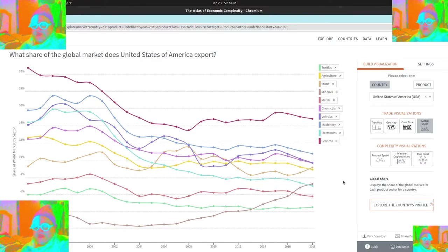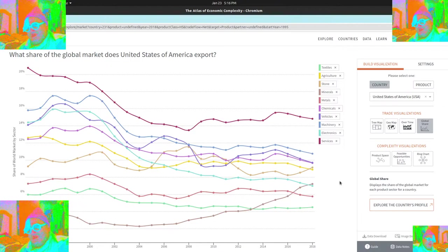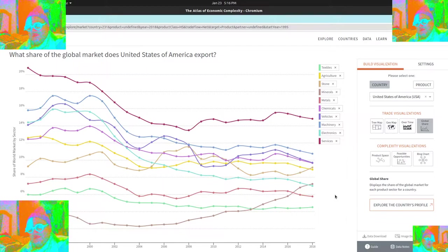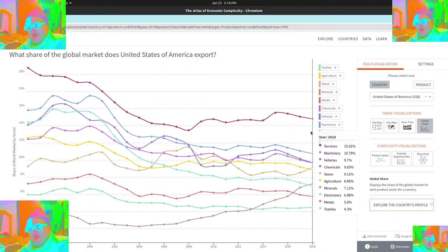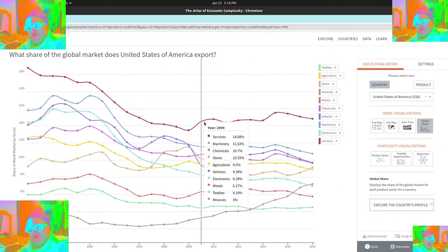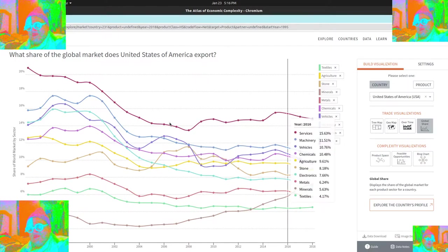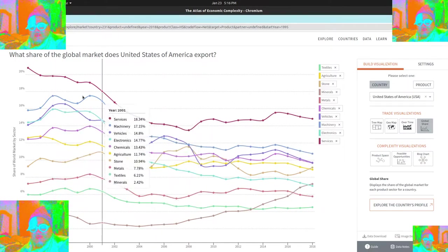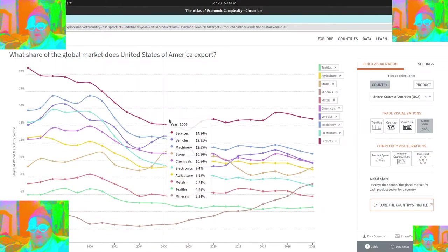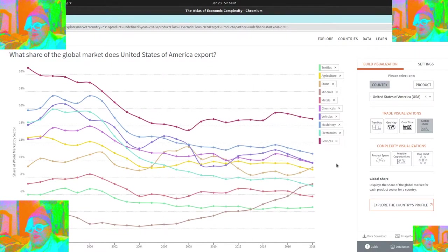This one is actually surprisingly helpful for every country. I've learned a lot. You can see that minerals are becoming important. Everything else is going down as a percentage of the global supply. You can see that services is perhaps our biggest, and that's leveled off since about 2009.